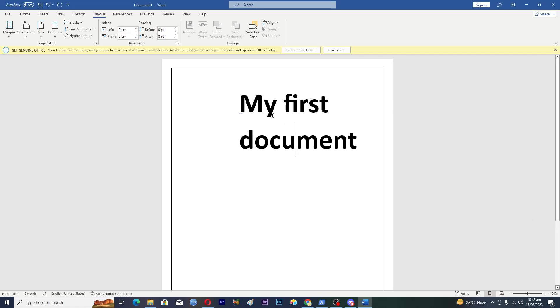How can we make the page margin stick to our text so that wherever our text goes, the page margin goes with it?